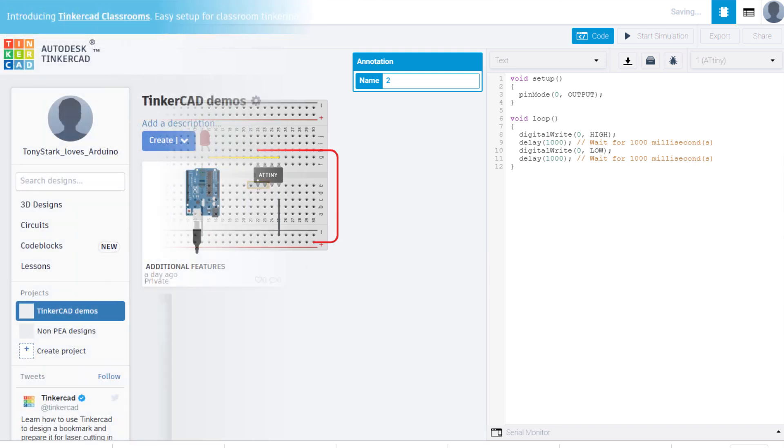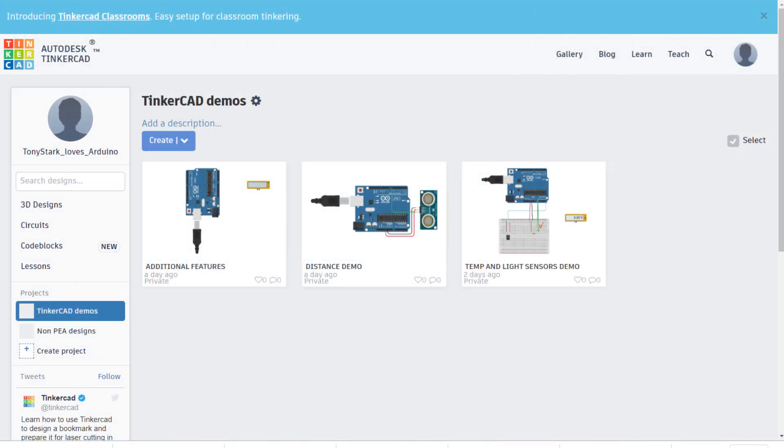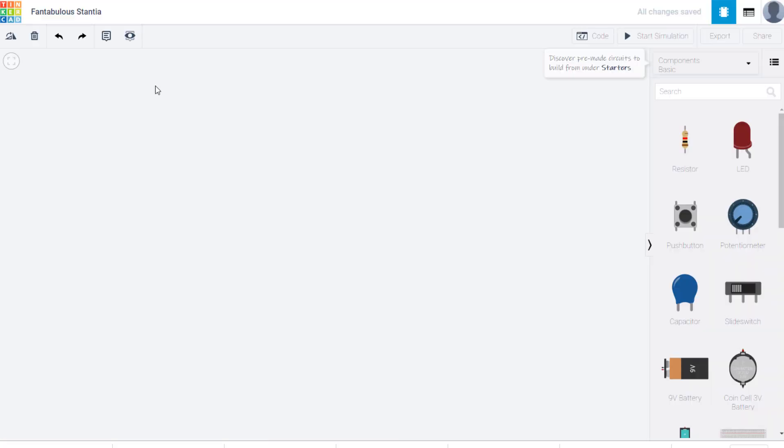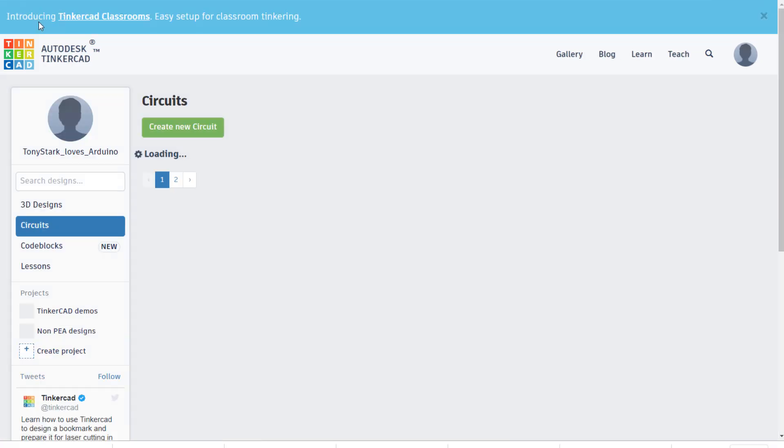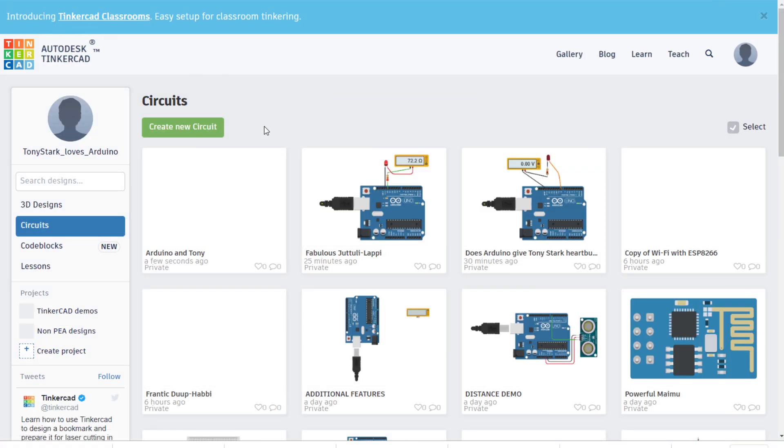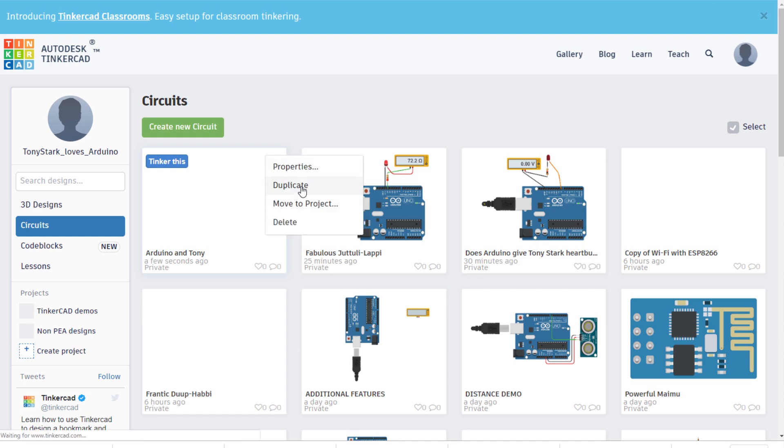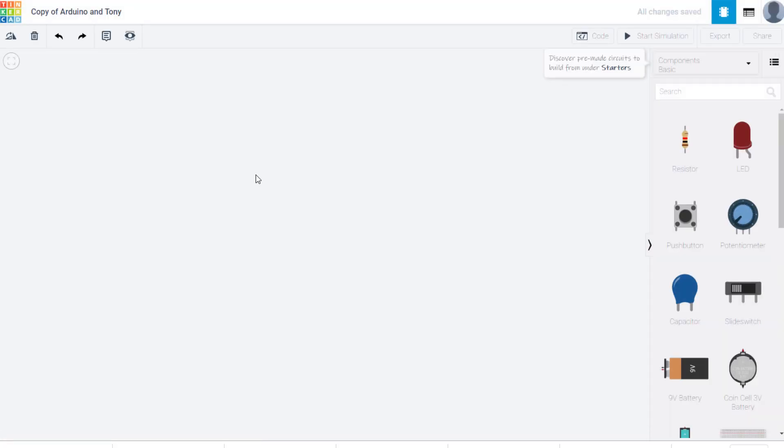One person was curious on where the save as button is. Every time you create a new circuit design, it automatically gets saved to your dashboard. You can edit the name of your design by clicking the title here. You can also go back to the dashboard and create a duplicate design which allows you to effectively save as.